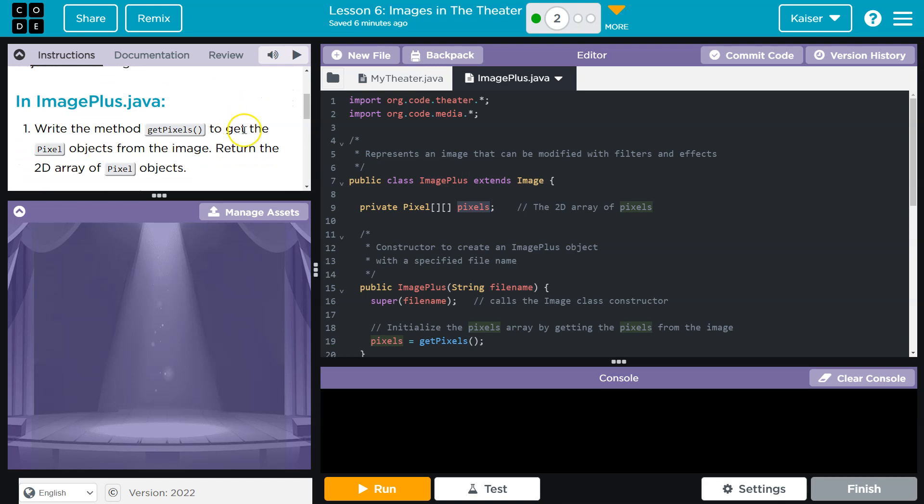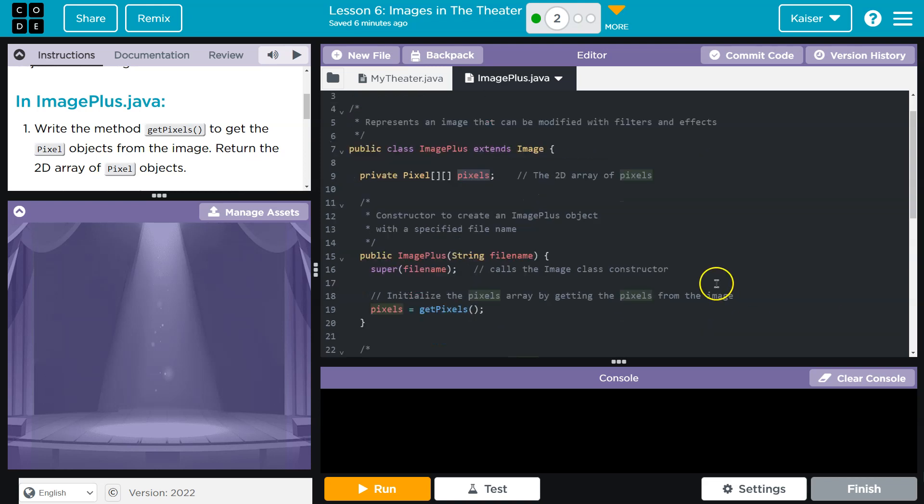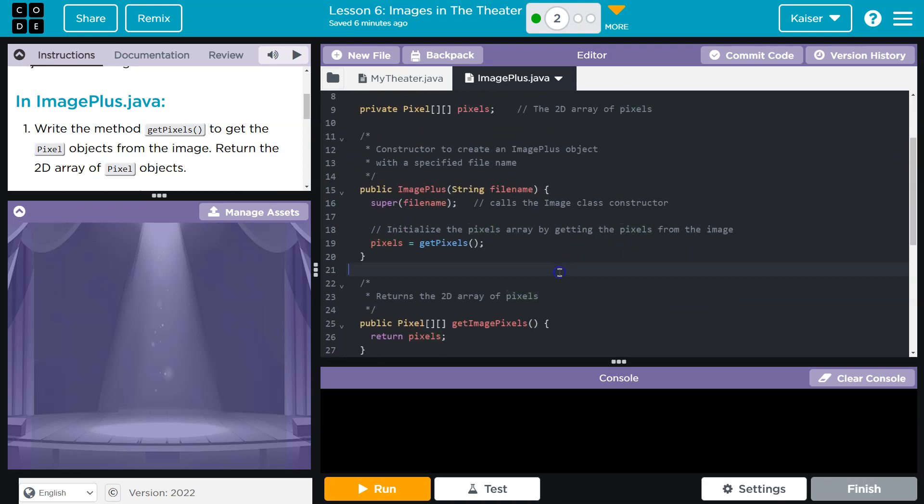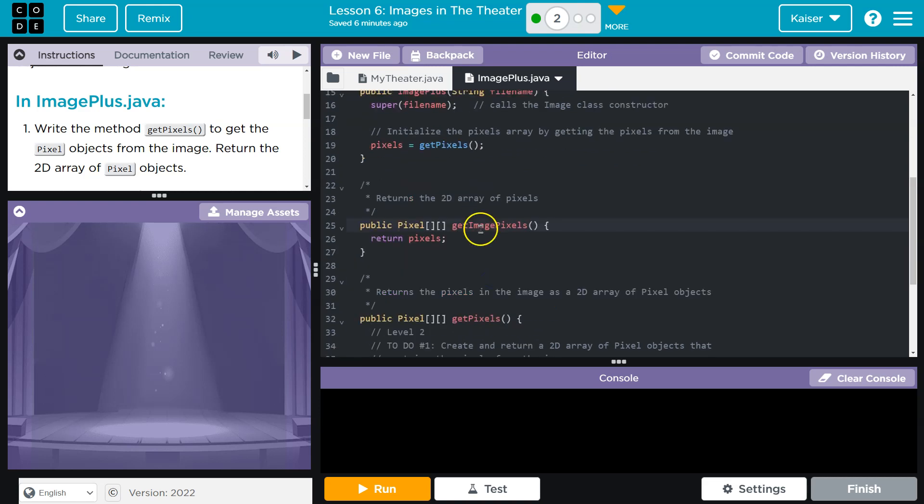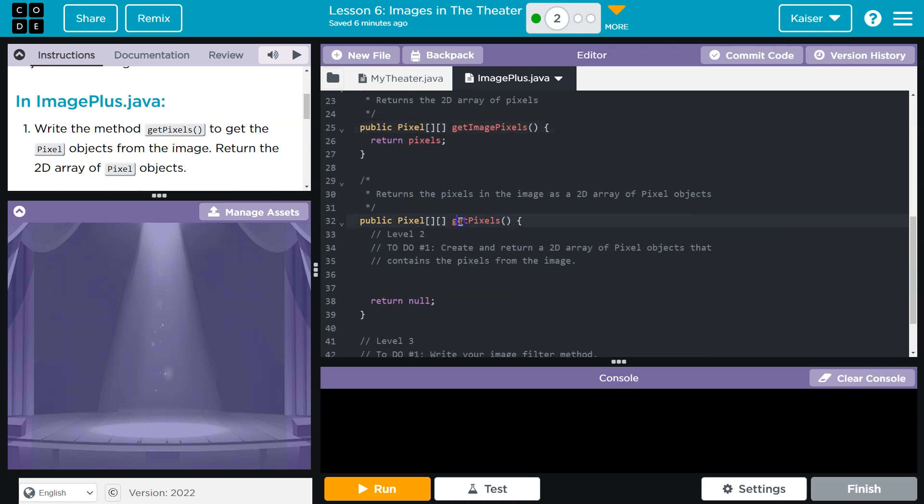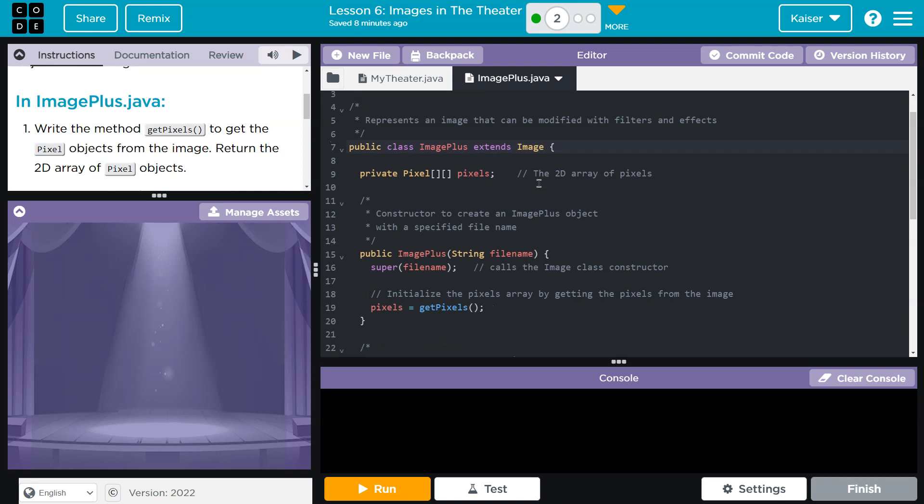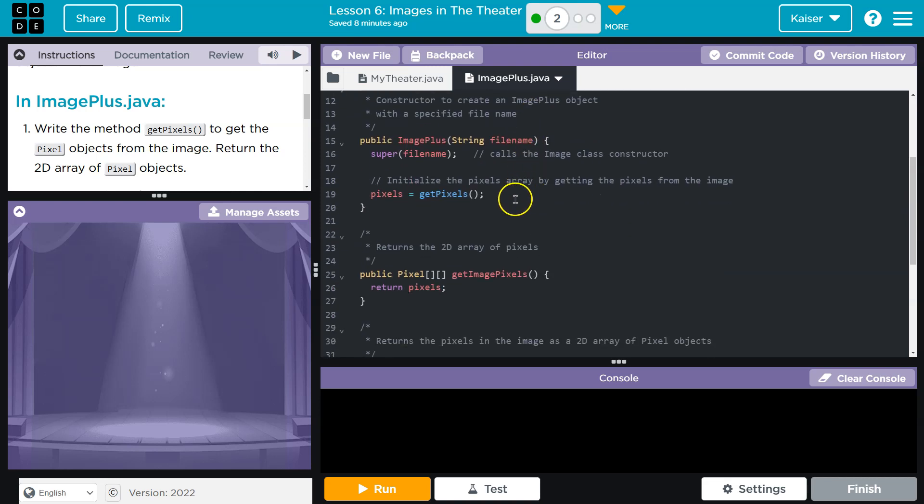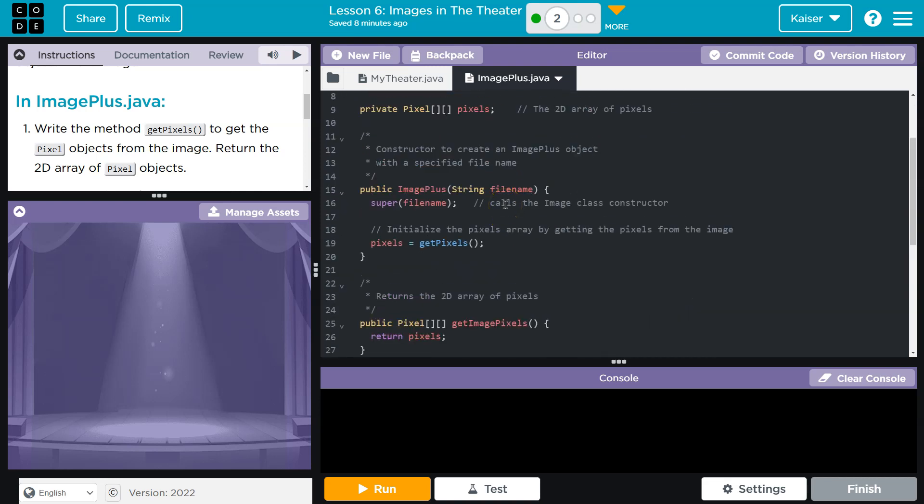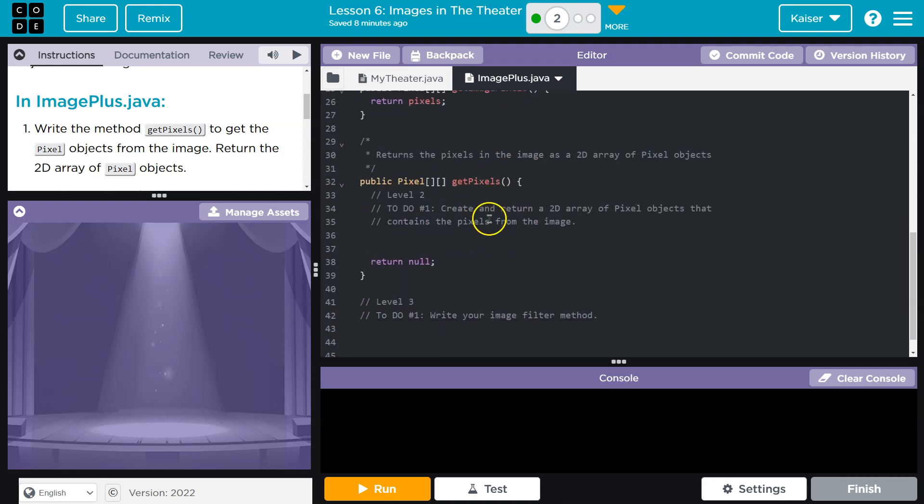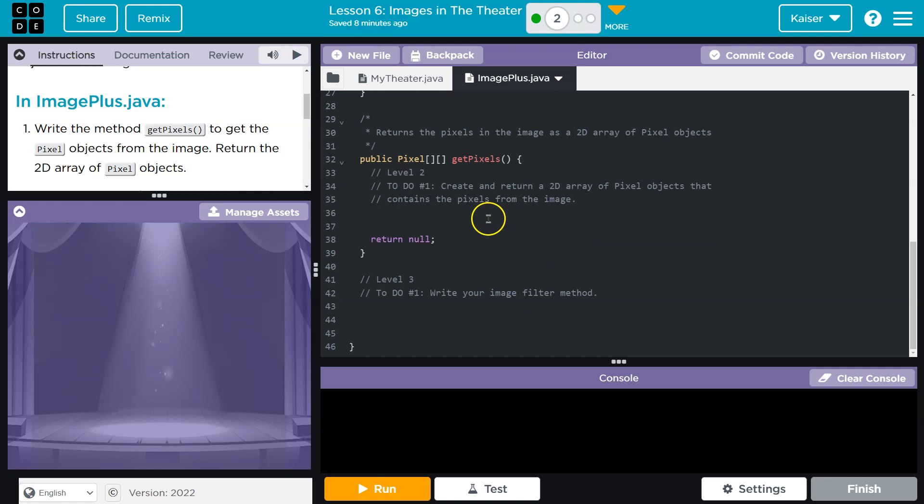All right, so what are we doing? Write the method getPixels to get the pixel objects from the image. Return the 2D array of pixel objects. Okay. Where is getPixels? GetImagePixels. GetPixels. All right. Create and return a 2D array of pixel objects that contain the pixels from the image. Okay. So it looks like, guys, keep in mind that we are extending the image class.